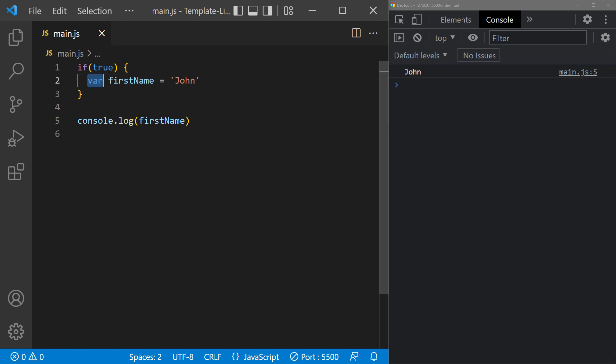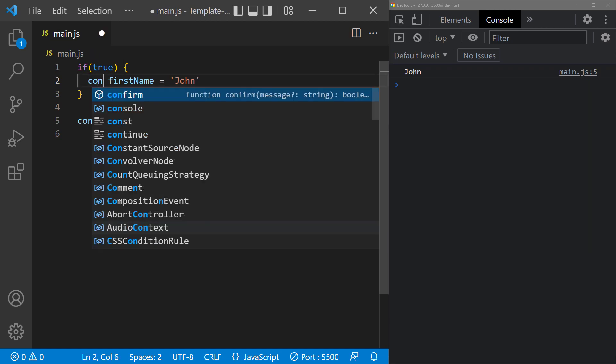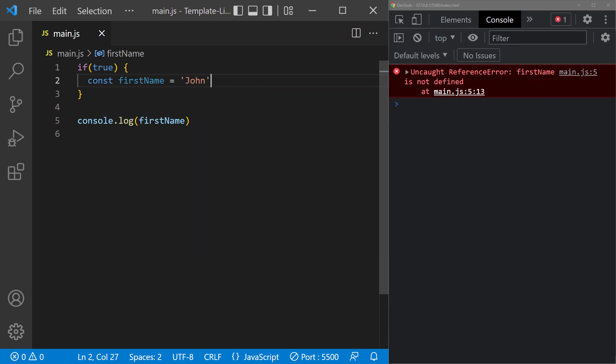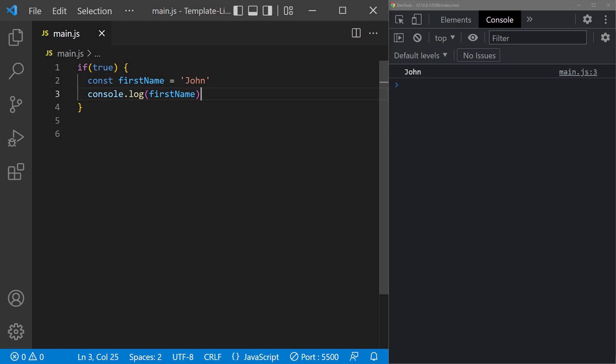If we change the declaration to const, we'll get an error that says the variable wasn't defined. So we can't access it outside the if block. We'll need to move the console log to inside the block, or move the variable out of it.